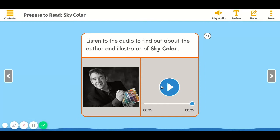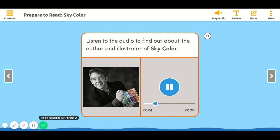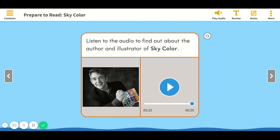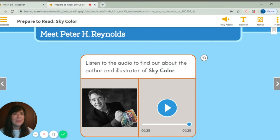Peter H. Reynolds likes to work with children as much as he likes to draw and write. He says helping kids and grown-up kids to draw, write, feel brave, and get inspired are his favorite things to do. When he's not inspiring others to be creative, Mr. Reynolds draws and writes picture books. He likes to be barefoot while he works, and sometimes his characters have bare feet too.